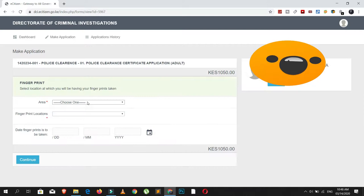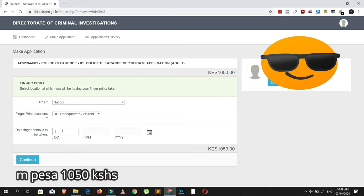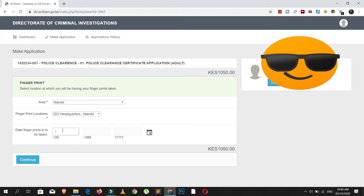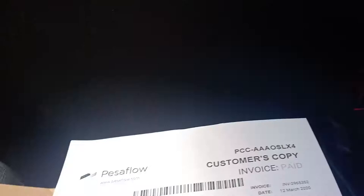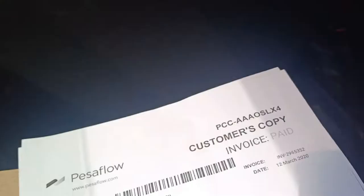Select your payment method and pay with M-Pesa. We paid with M-Pesa pay bill. The fee is 1,050 shillings. After you have paid the 1,050 shillings — a small amount of money — you proceed to the next step.